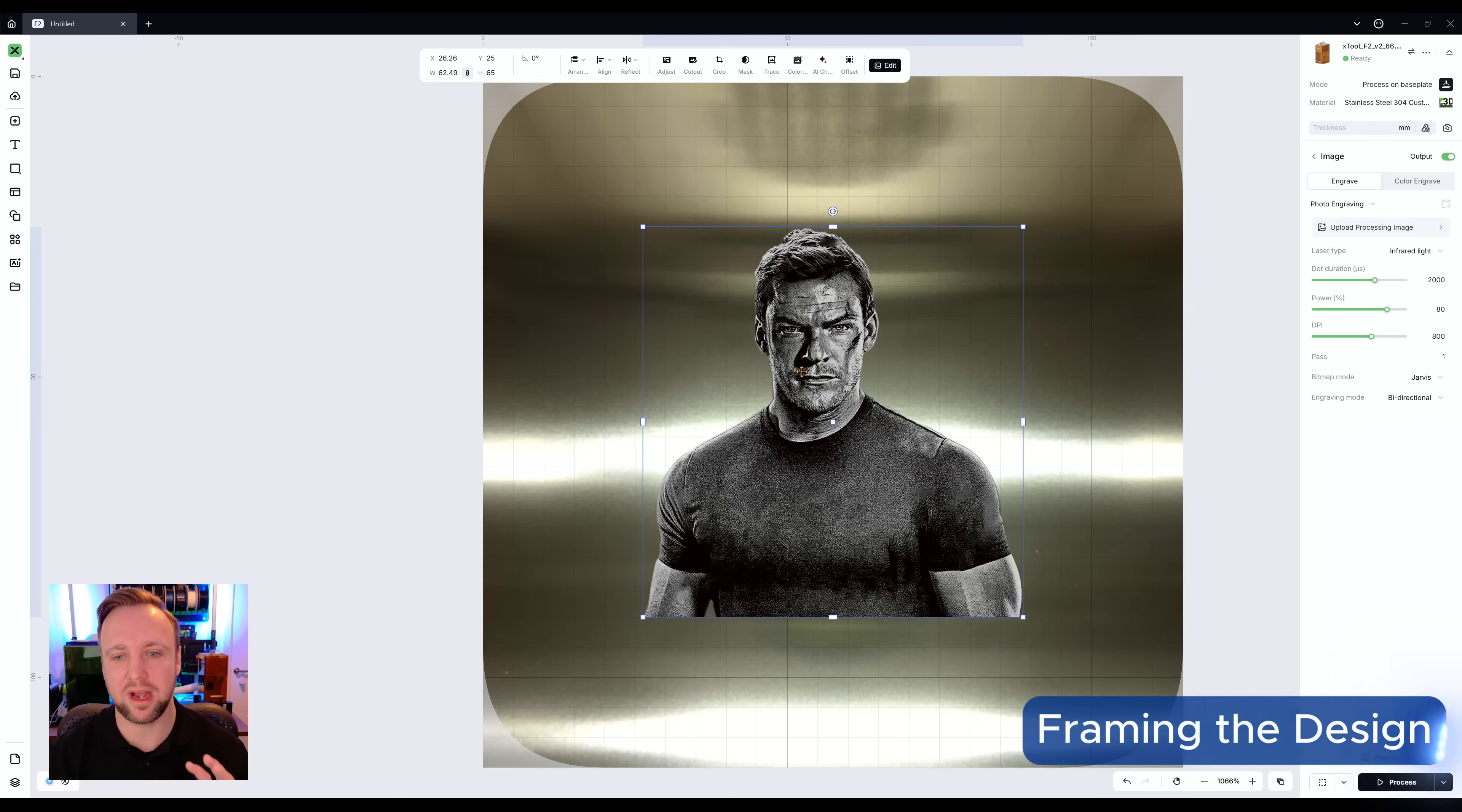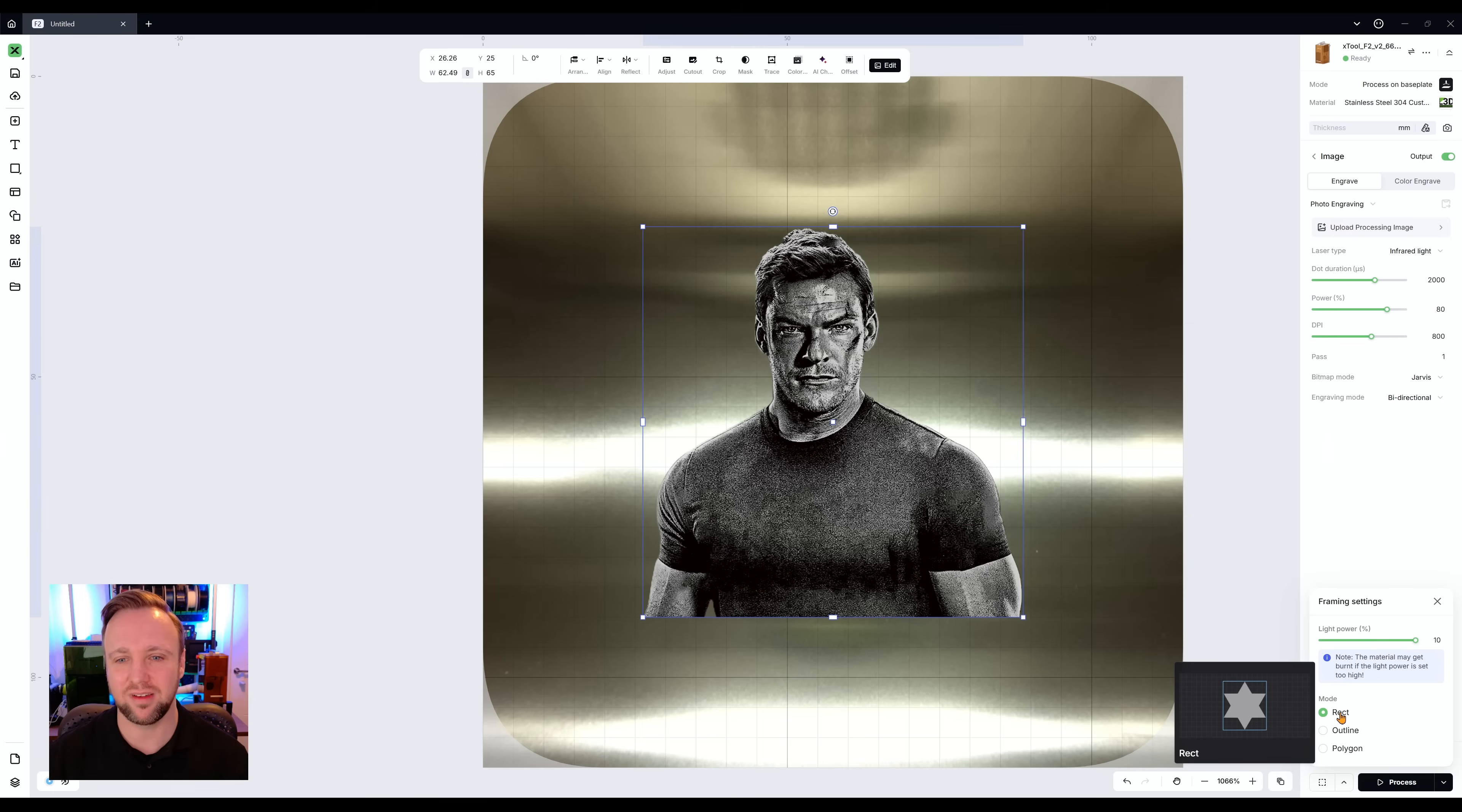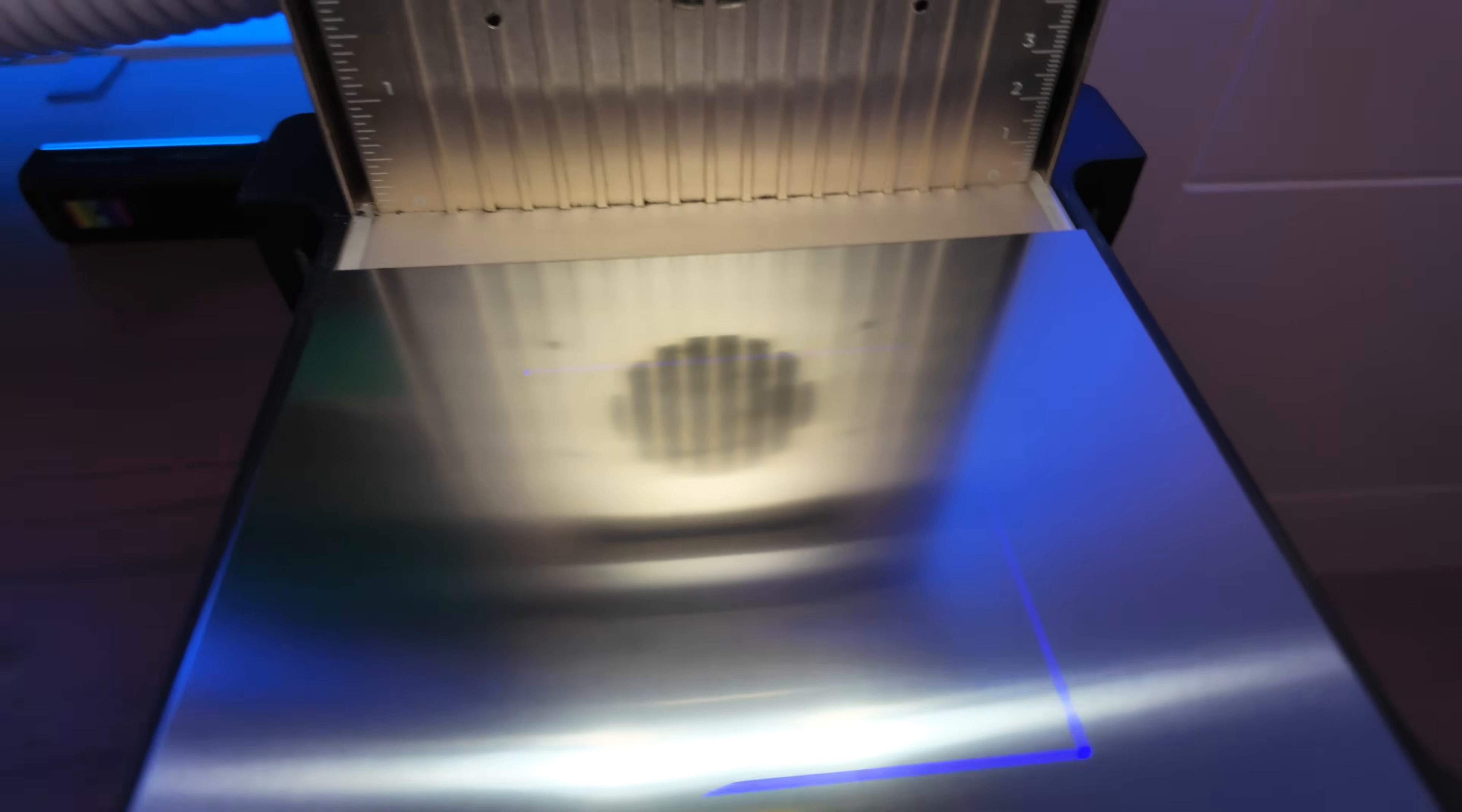What I will also say is I have actually done it directly underneath on previous occasions. So far, I haven't had any issues. That is down to your own judgment to decide if you want to do that. So we've got our image there. We are now going to frame it. So down here on the bottom right, you can either do outline frame or rectangular. What I would say is put that light power up because it's going to be hard to see it on the shiny surface. We're going to do a rectangular framing in this case, because that bounding box pretty much represents the image.